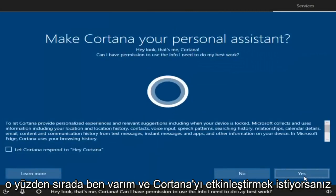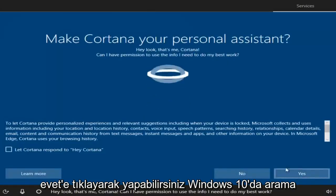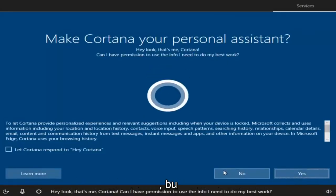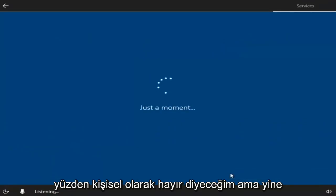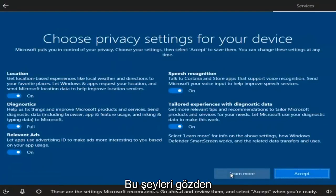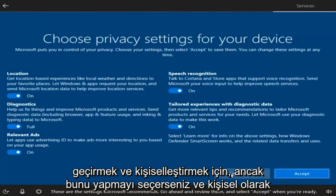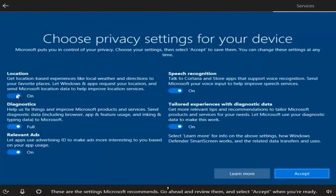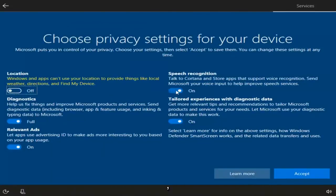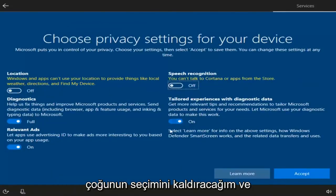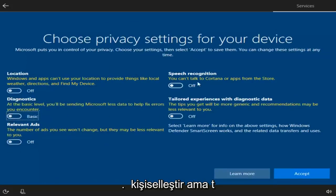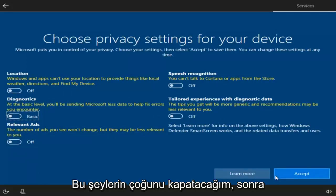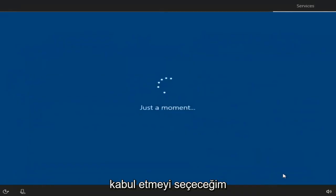If you want to enable Cortana, you can do so by clicking Yes — but you don't need Cortana to conduct searches on Windows 10, so I'm going to say no. You're more than welcome to customize these settings however you choose. I'm going to deselect most of the privacy options to disable location tracking, speech recognition, and other settings. You can read through and personalize as you like, but I'm going to turn most of this off and then select Accept.